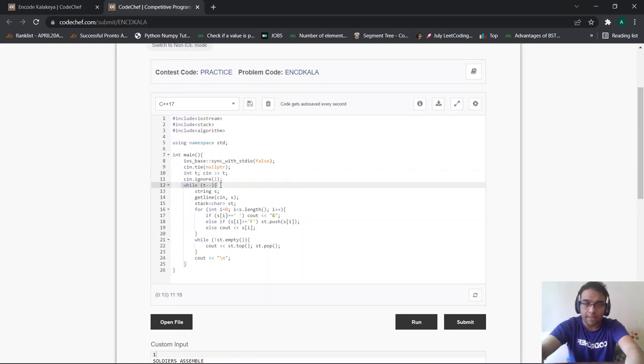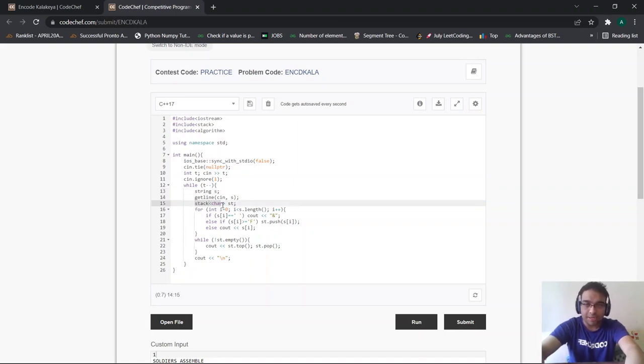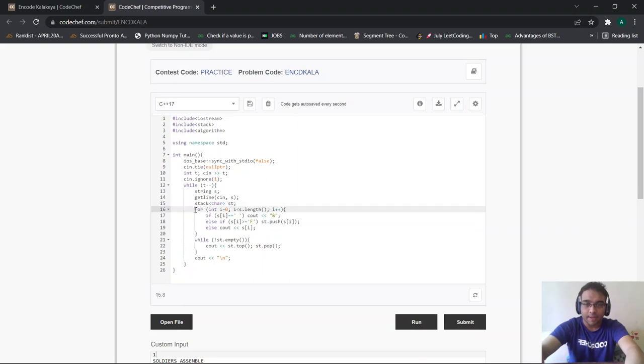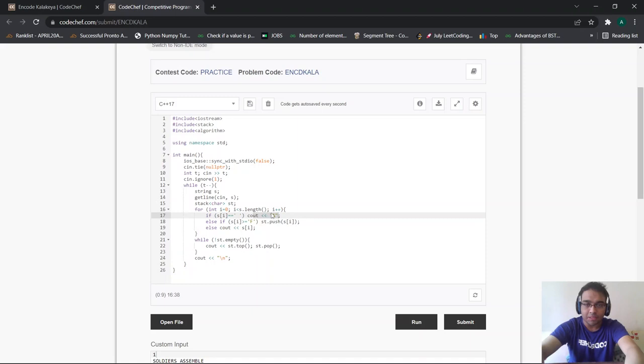For each of my test cases, I initialize my string s and get input the string s according to the input format. Then I initialize the stack. What I'll do is, as I discussed in the approach section, whichever characters are not equal to a, b, c, d, e, I'll keep them in my stack and then I'll keep on popping them in the reverse order such that my stack is not empty. Now I'll loop through the string. If my string was space, then I simply cout ampersand.